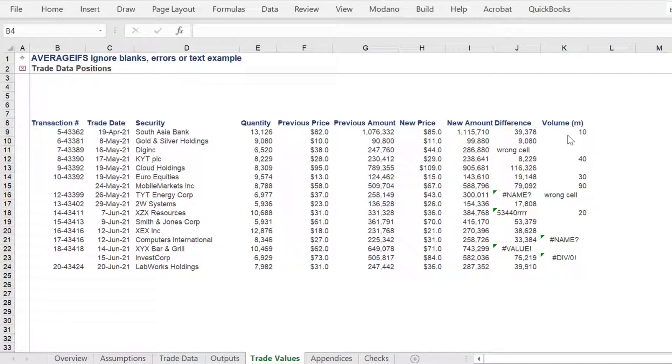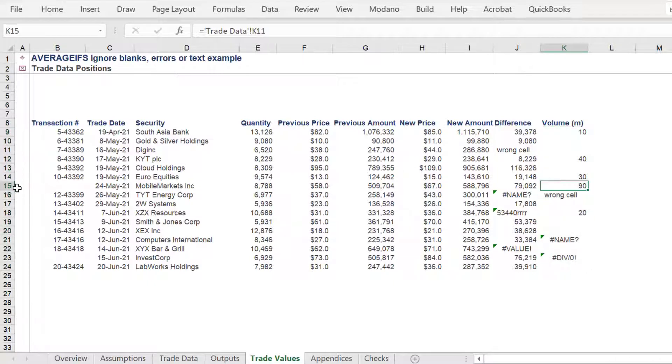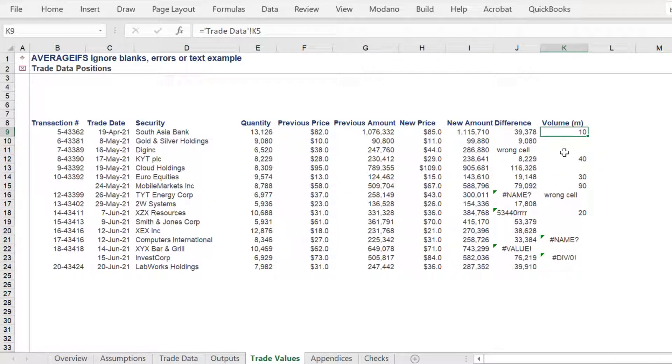Welcome, this tutorial will present one way to return an average of an Excel range whilst ignoring blanks, text, errors, as well as excluding the largest and smallest value in a range.